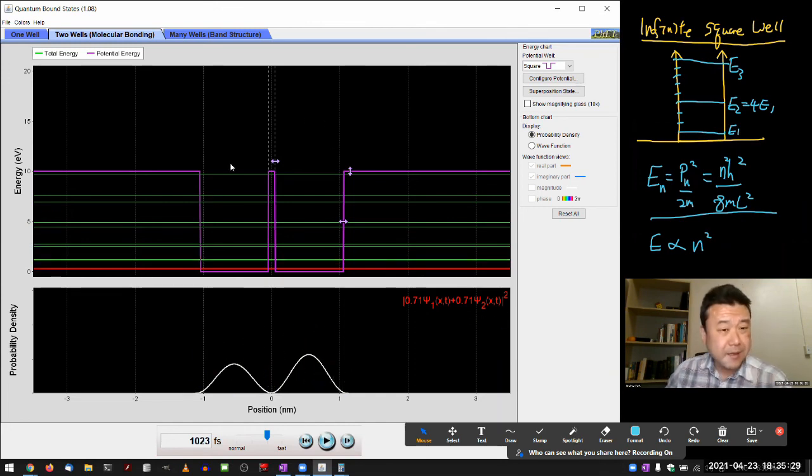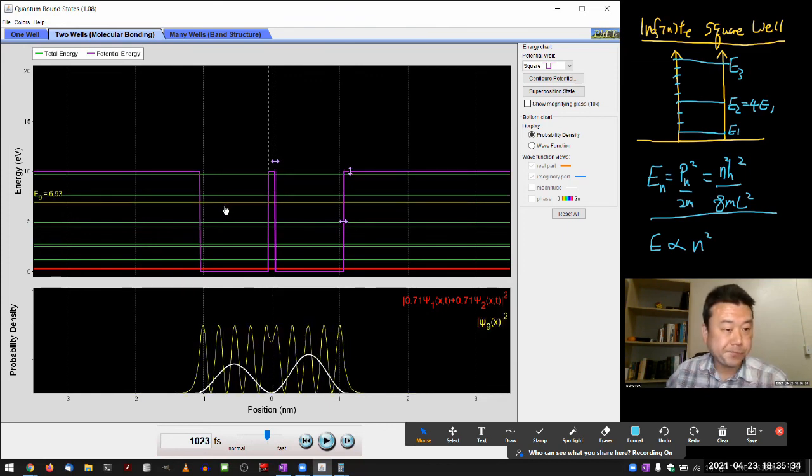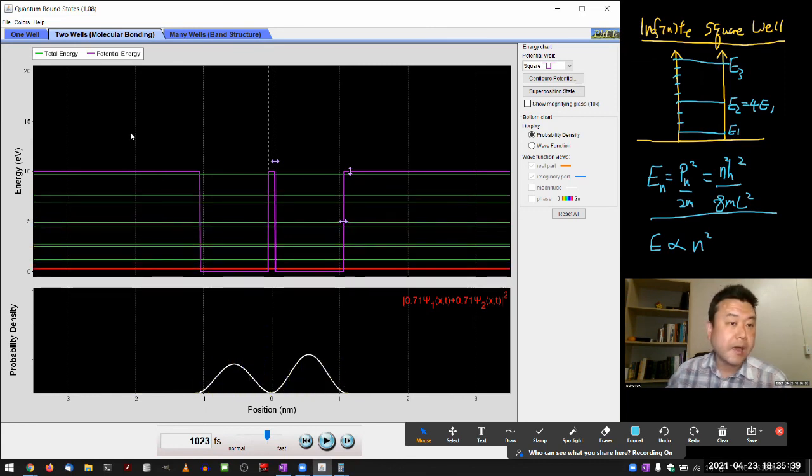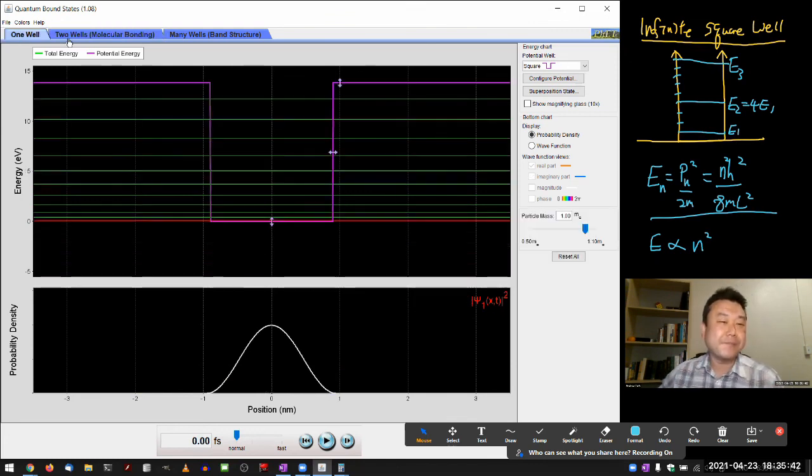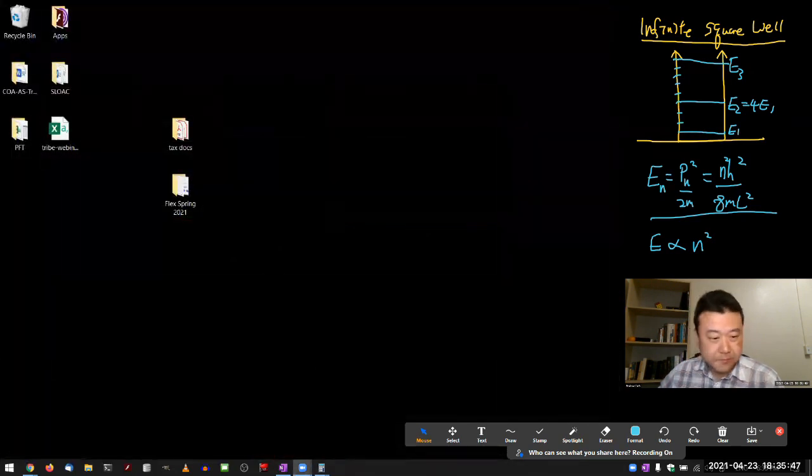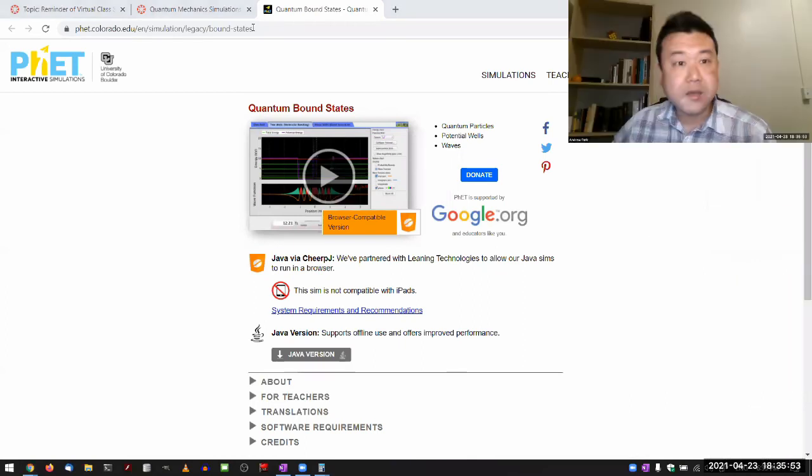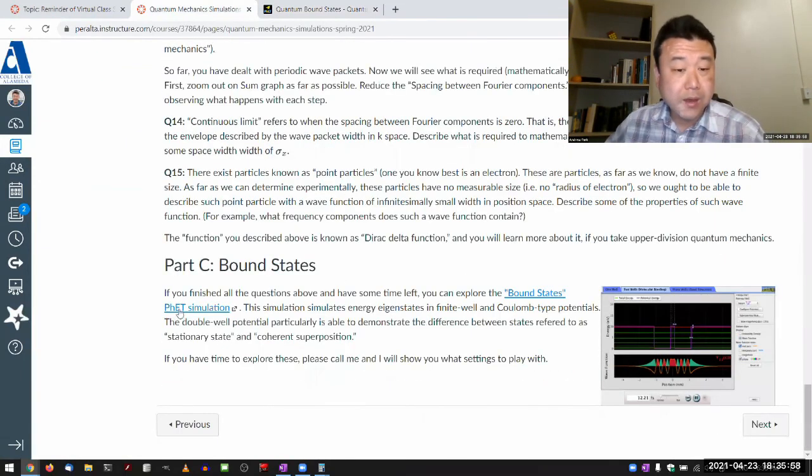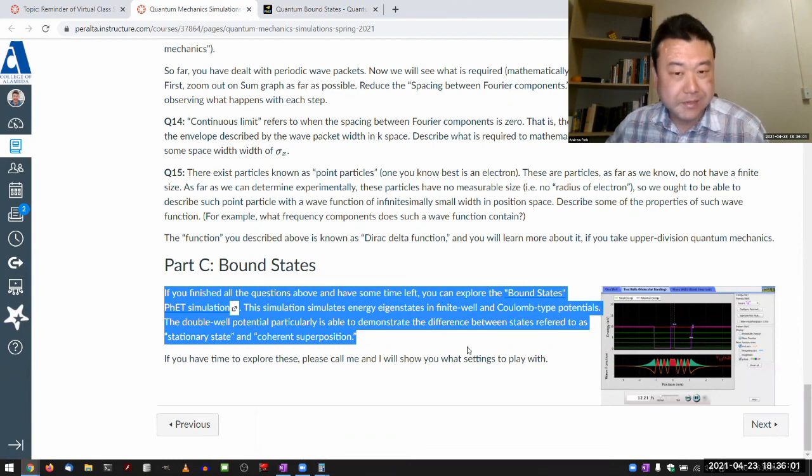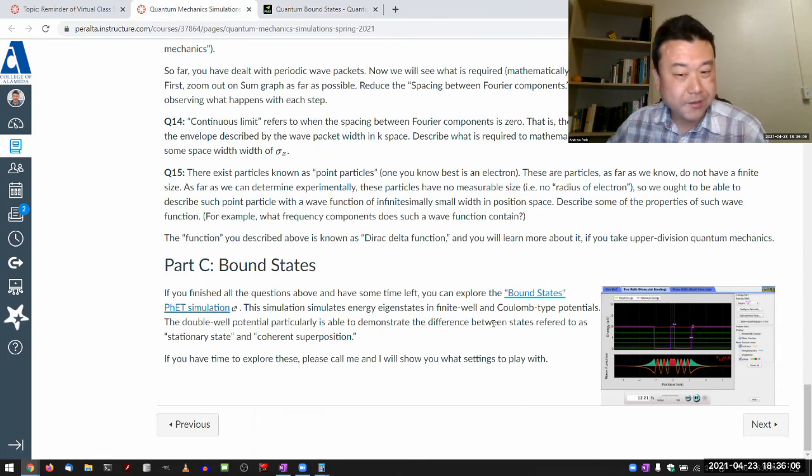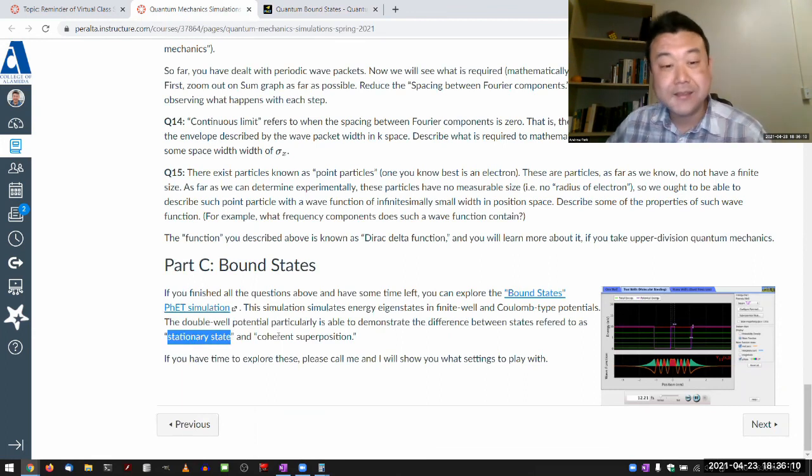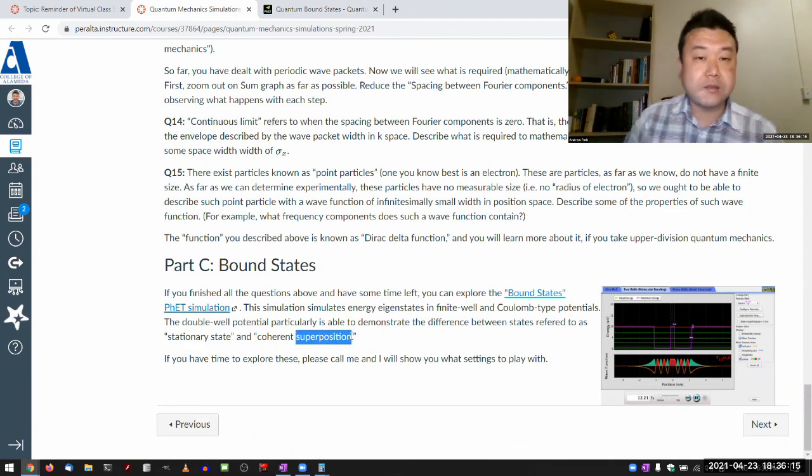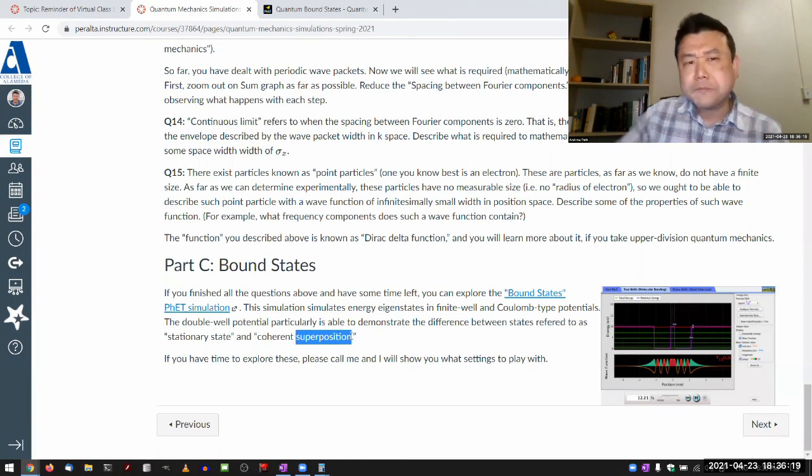I think I spent more time on this simulation than I really had to. I'll end it here. This is kind of the downside of the limited amount of time we have in this class, which is we don't have enough time to explore this more thoroughly. If you want some level of guidance, what I am referring to here is it's able to demonstrate the difference between states referred to as a stationary state, energy eigenstate, and the superposition states of different energy eigenstates, which can show time dependence on probability density and all that stuff.